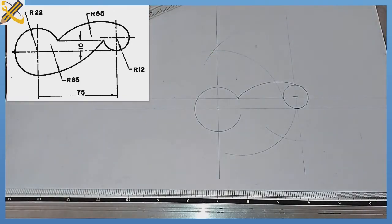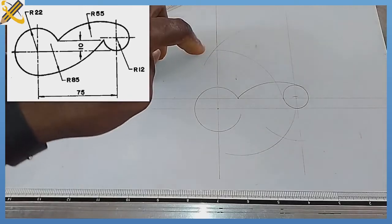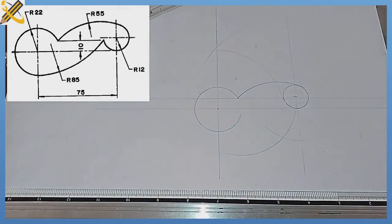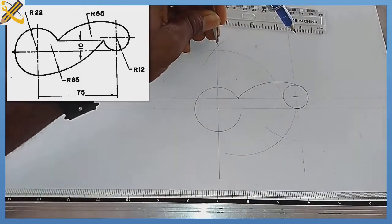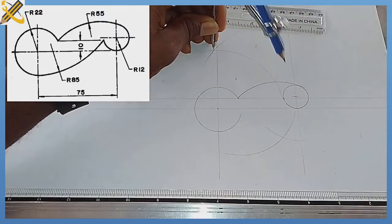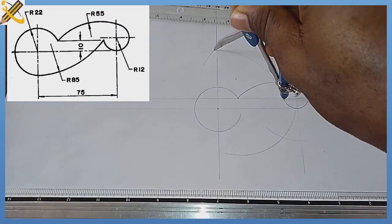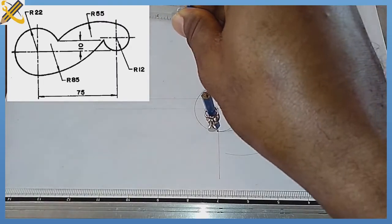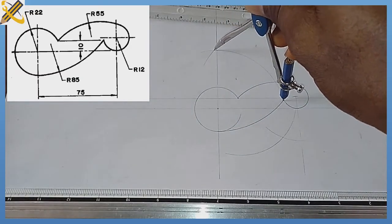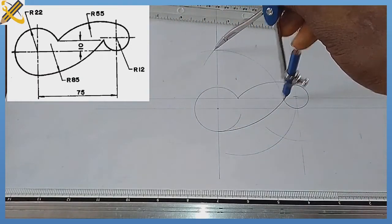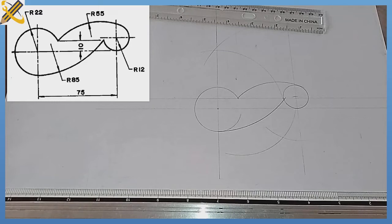With the same radius 85, place your compass right at the point of intersection and draw the connecting arc. So with radius 85, placing my compass at the point of intersection, I'm going to draw the arc. That is the solution to this particular problem.